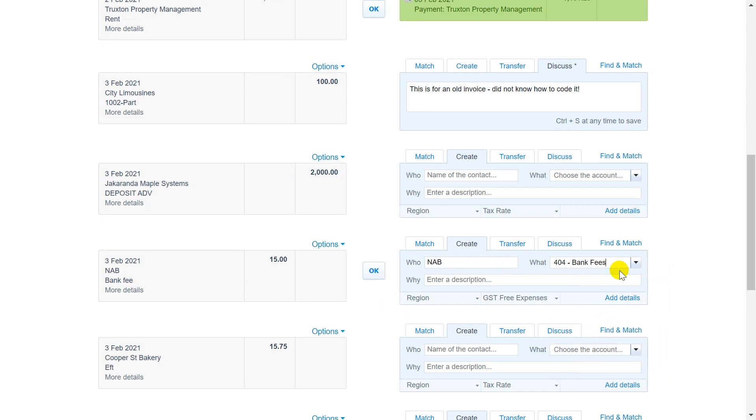Type an account code or name in the what box to quickly find the account you want. If you need, enter a description in the why box.